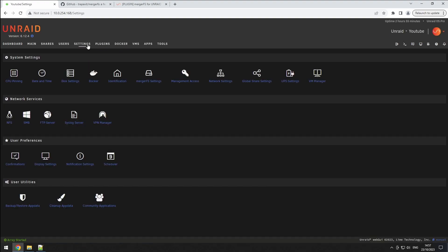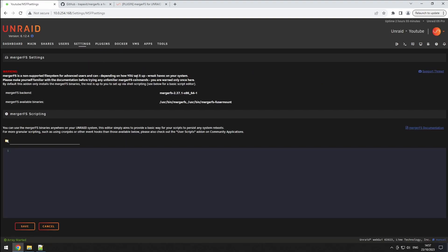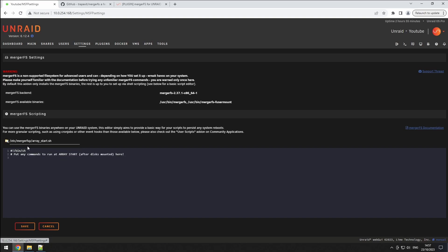In the settings section, there's not much to configure. You'll see two scripts to edit, with the array start script being the most important.